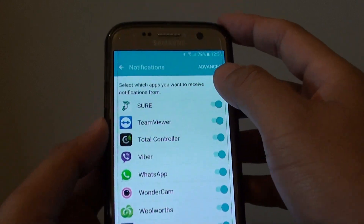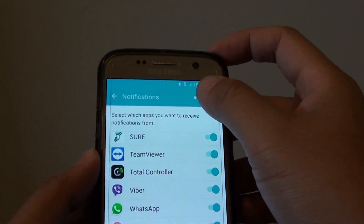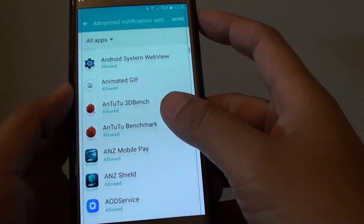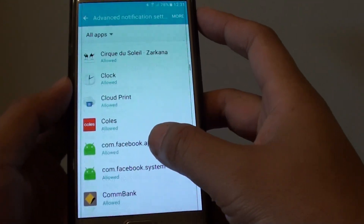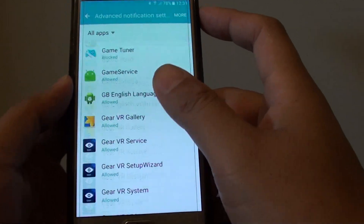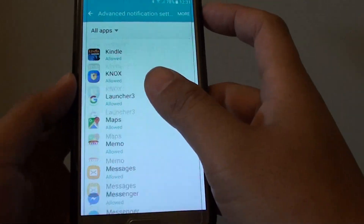If you tap on the Advanced button at the top, you can even further customise how each app is being notified.